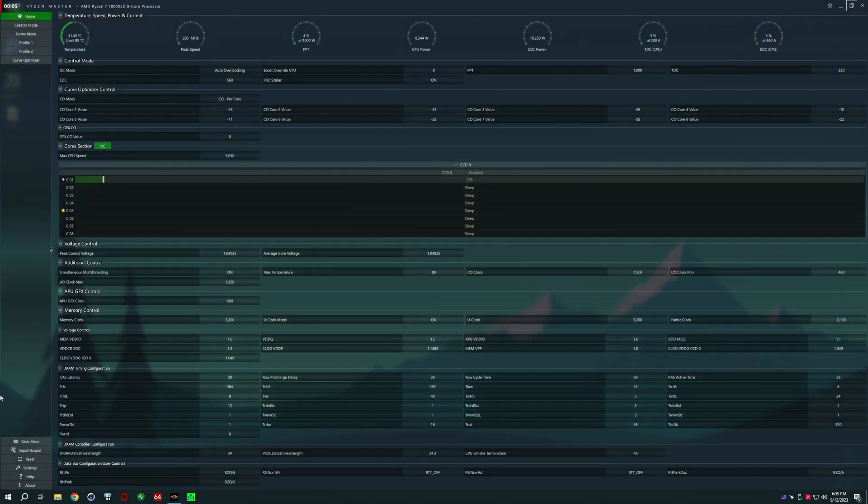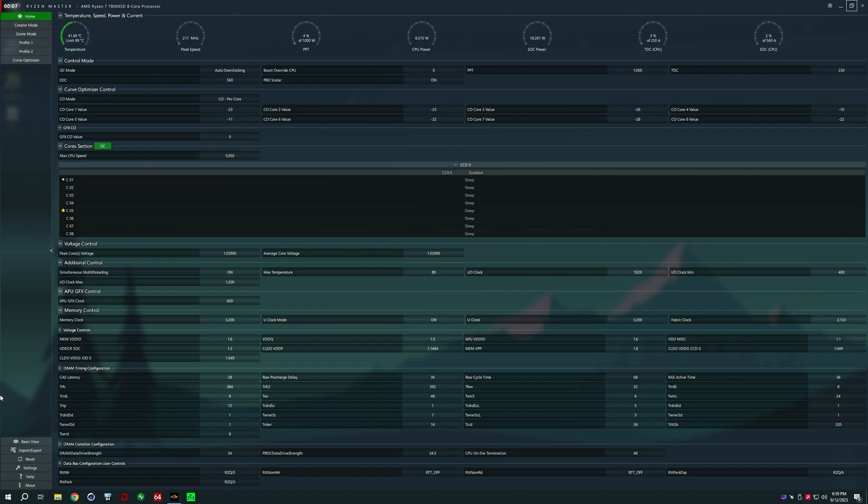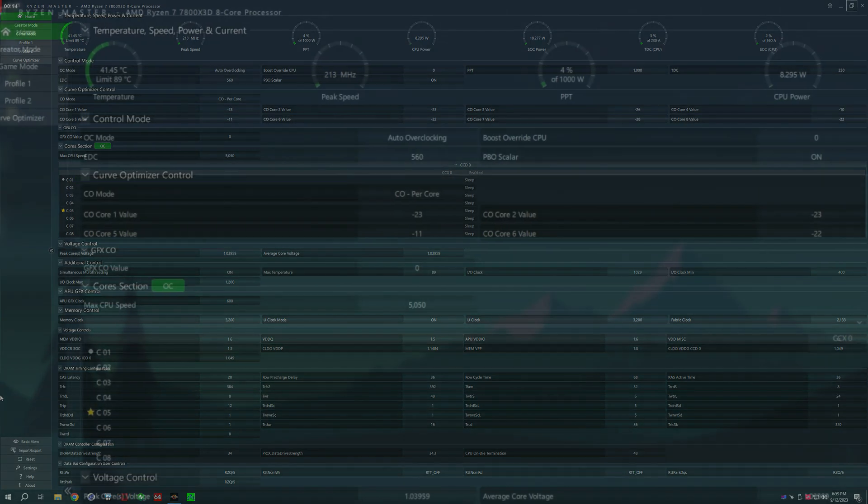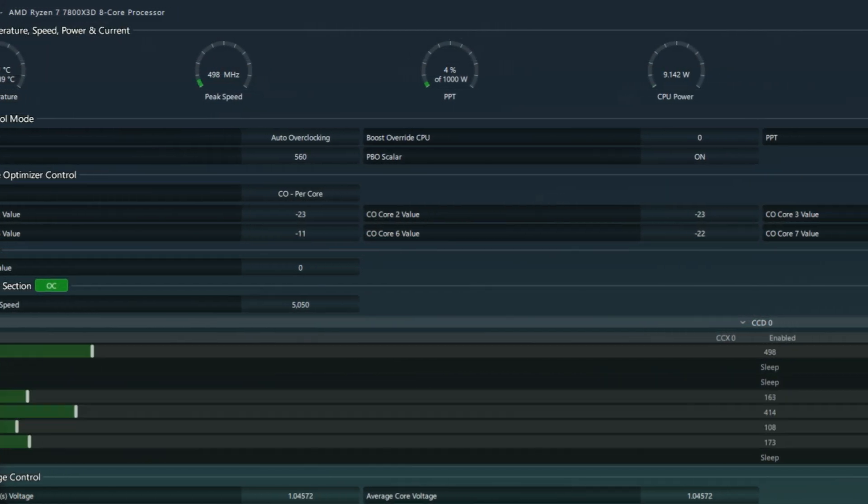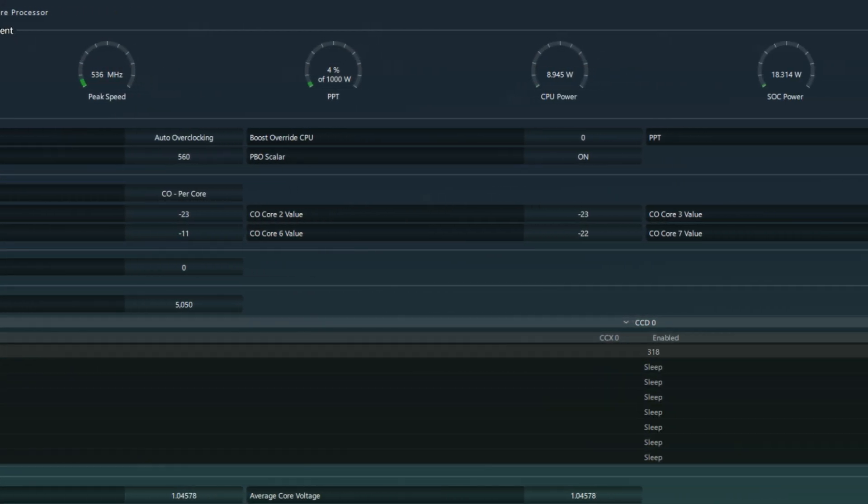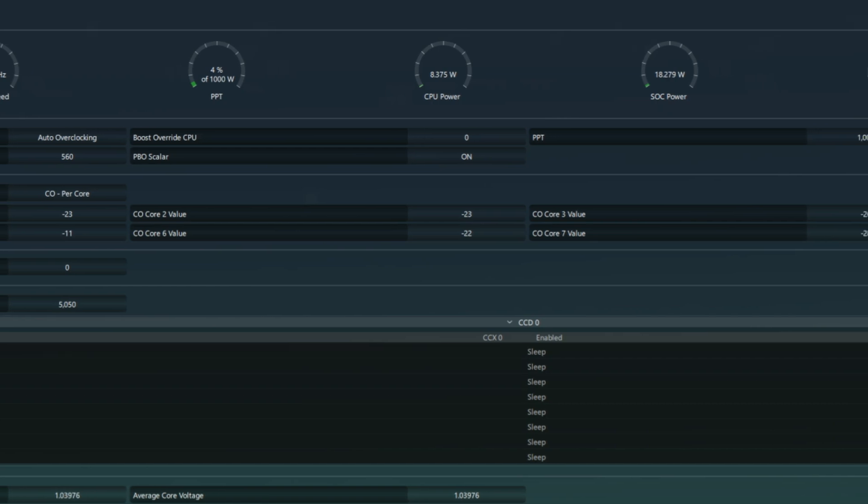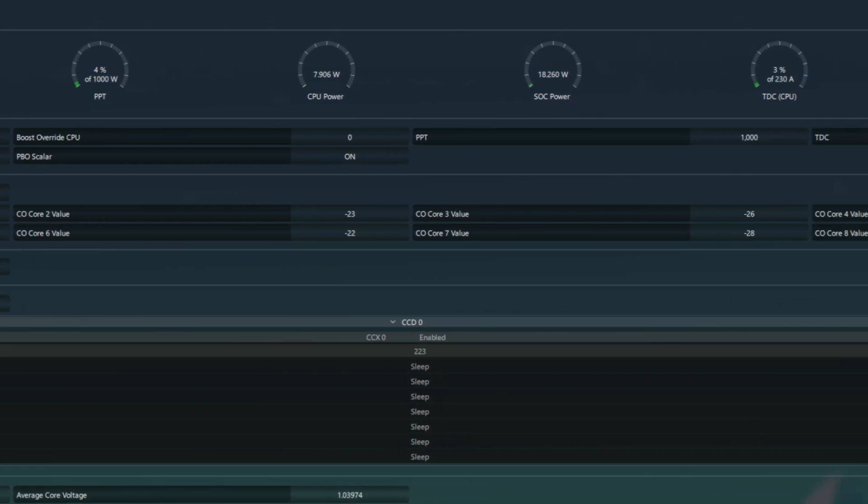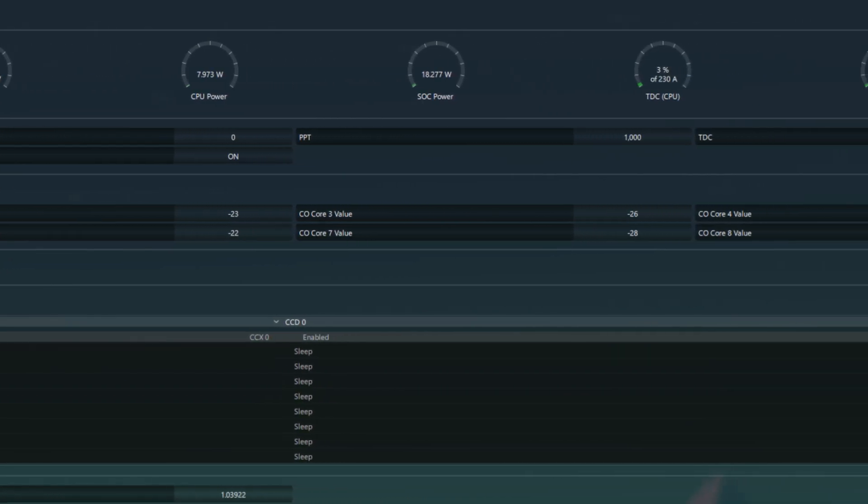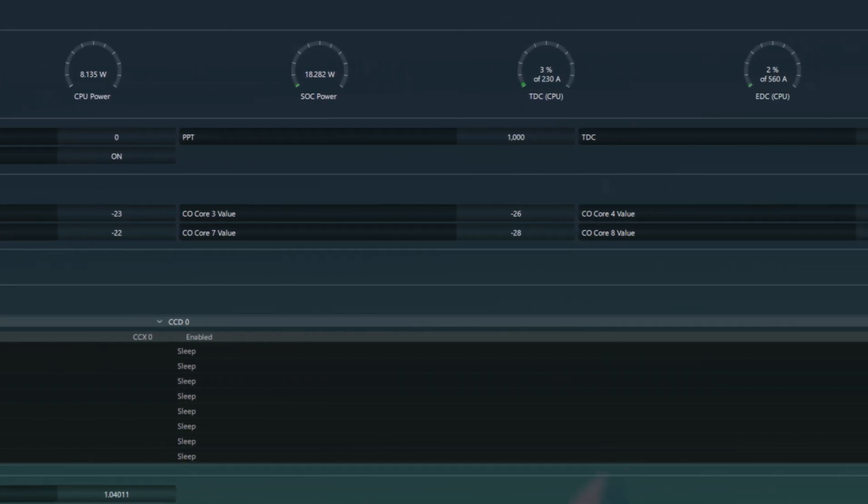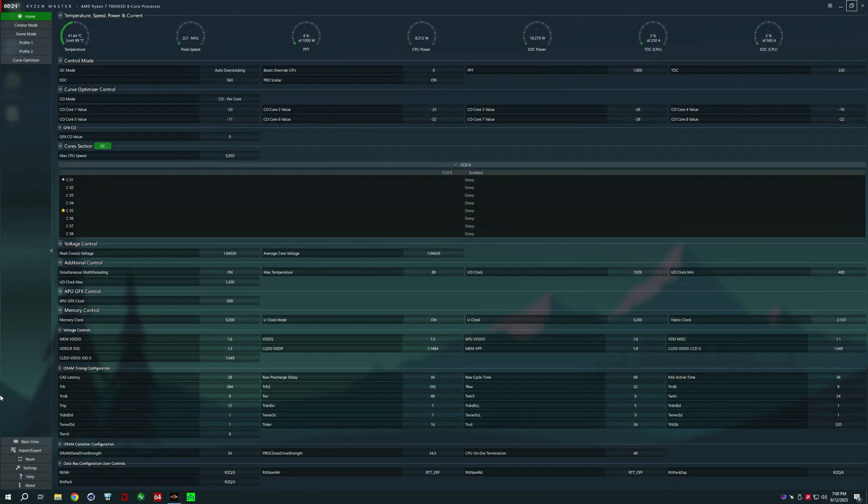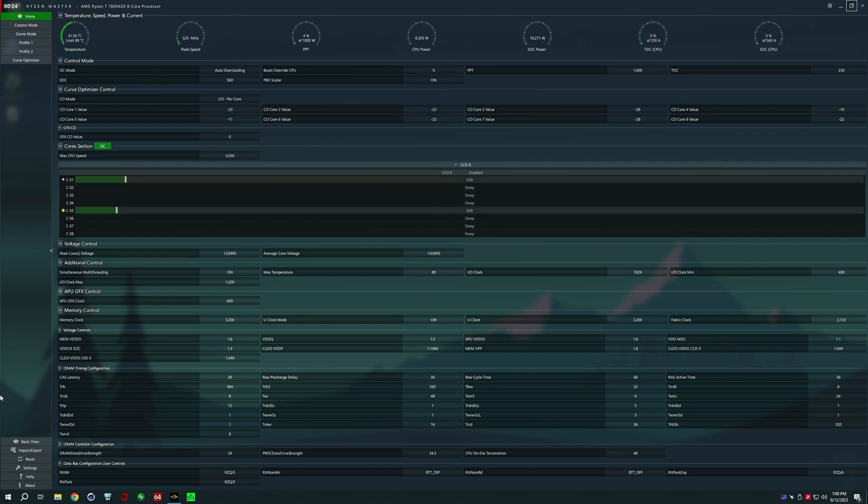For those of you that stayed this late in the video, I wanted to say these are all of my settings in one single place. If there's anything you have a question about, let me know. You can see my curve optimizer, you can see my timings, you can see basically everything I've done to the computer in a single spot, so if you want to copy anything or try anything for yourself, these are all my settings. Go at it.